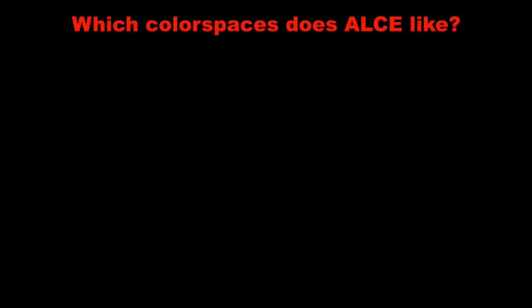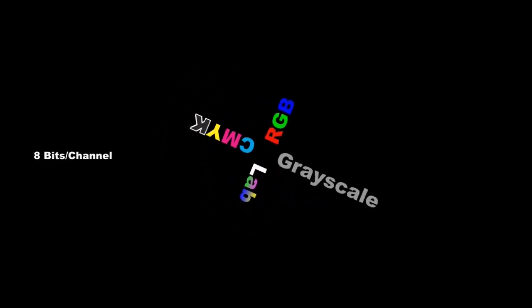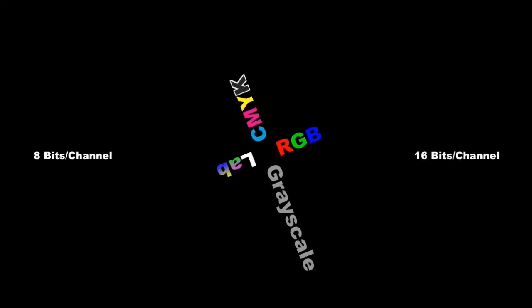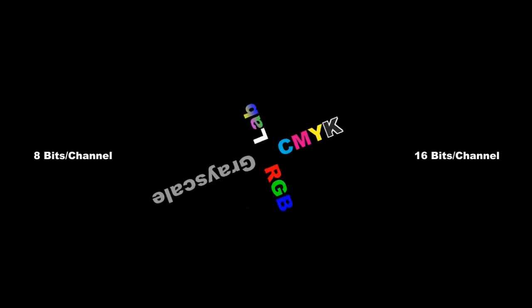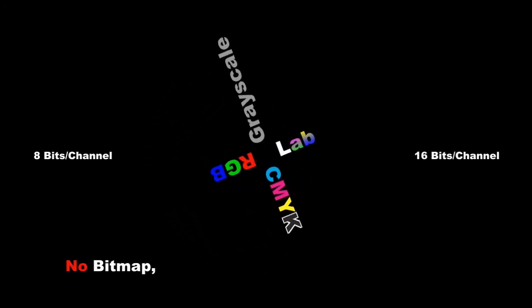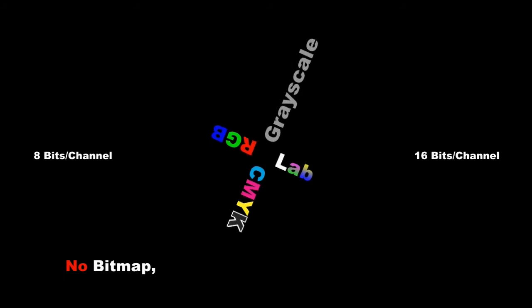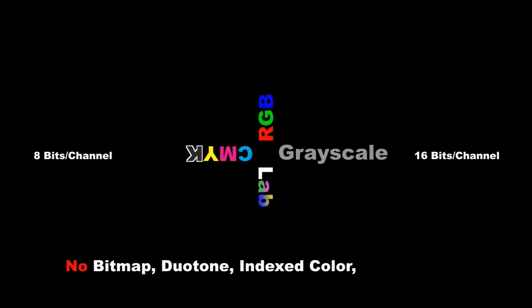We also need to discuss which color spaces ALCE is greed to devour. You may work on any image you can open in Photoshop, as long as it's Grayscale, RGB, CMYK or LAB, either 8 or 16 bits per channel. ALCE will not work on images which are bitmap, duotone, indexed color and multichannel.